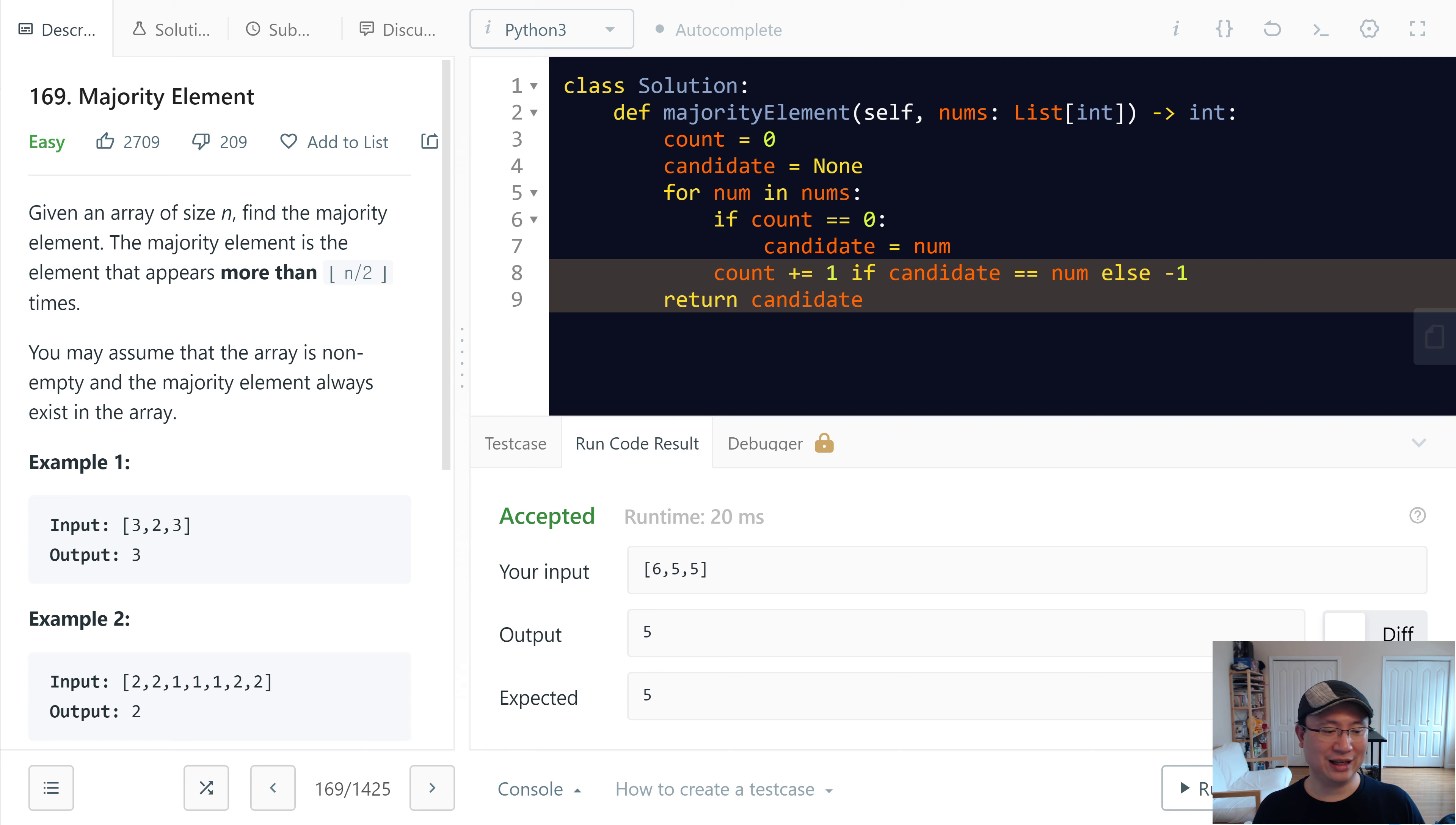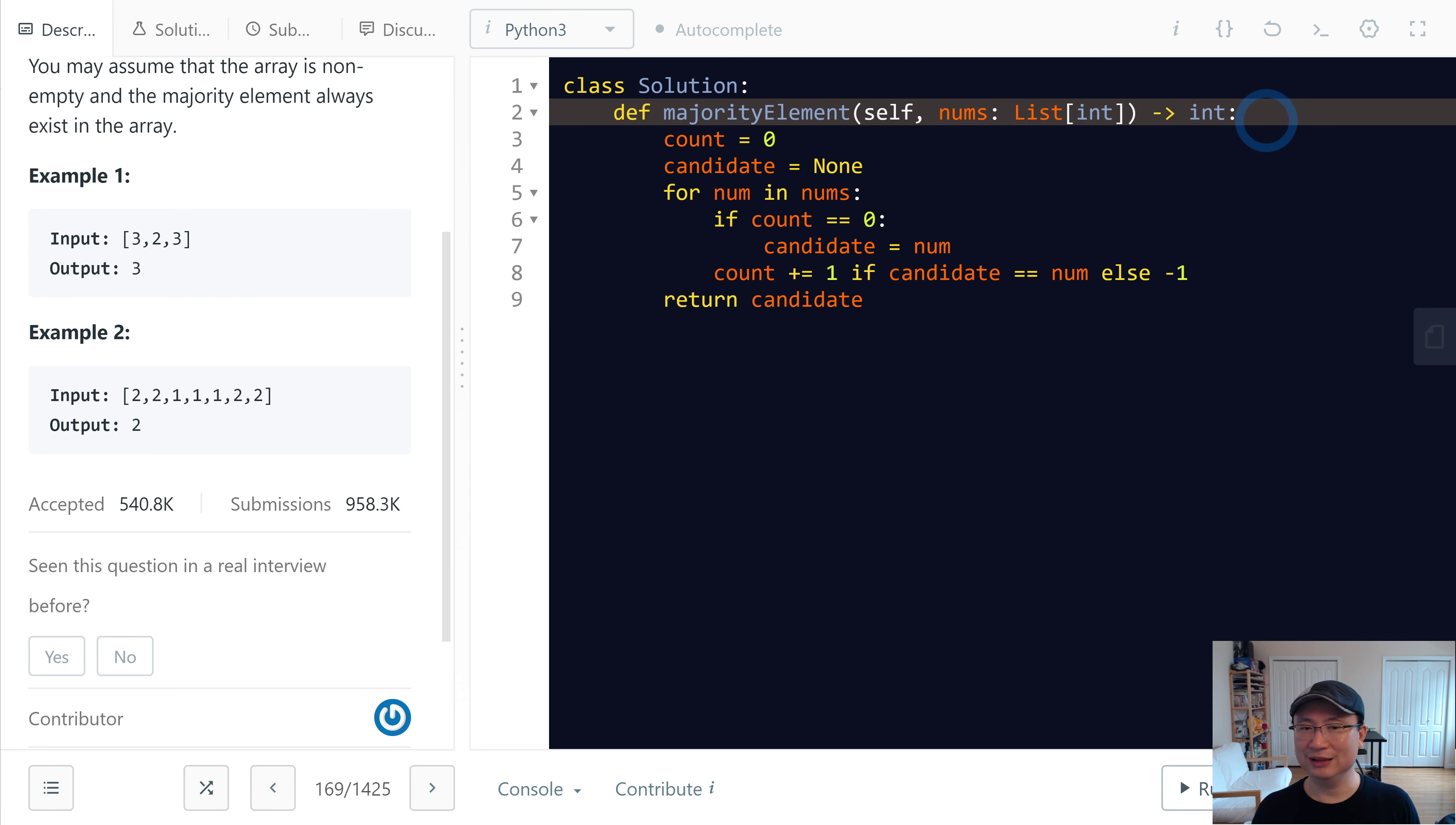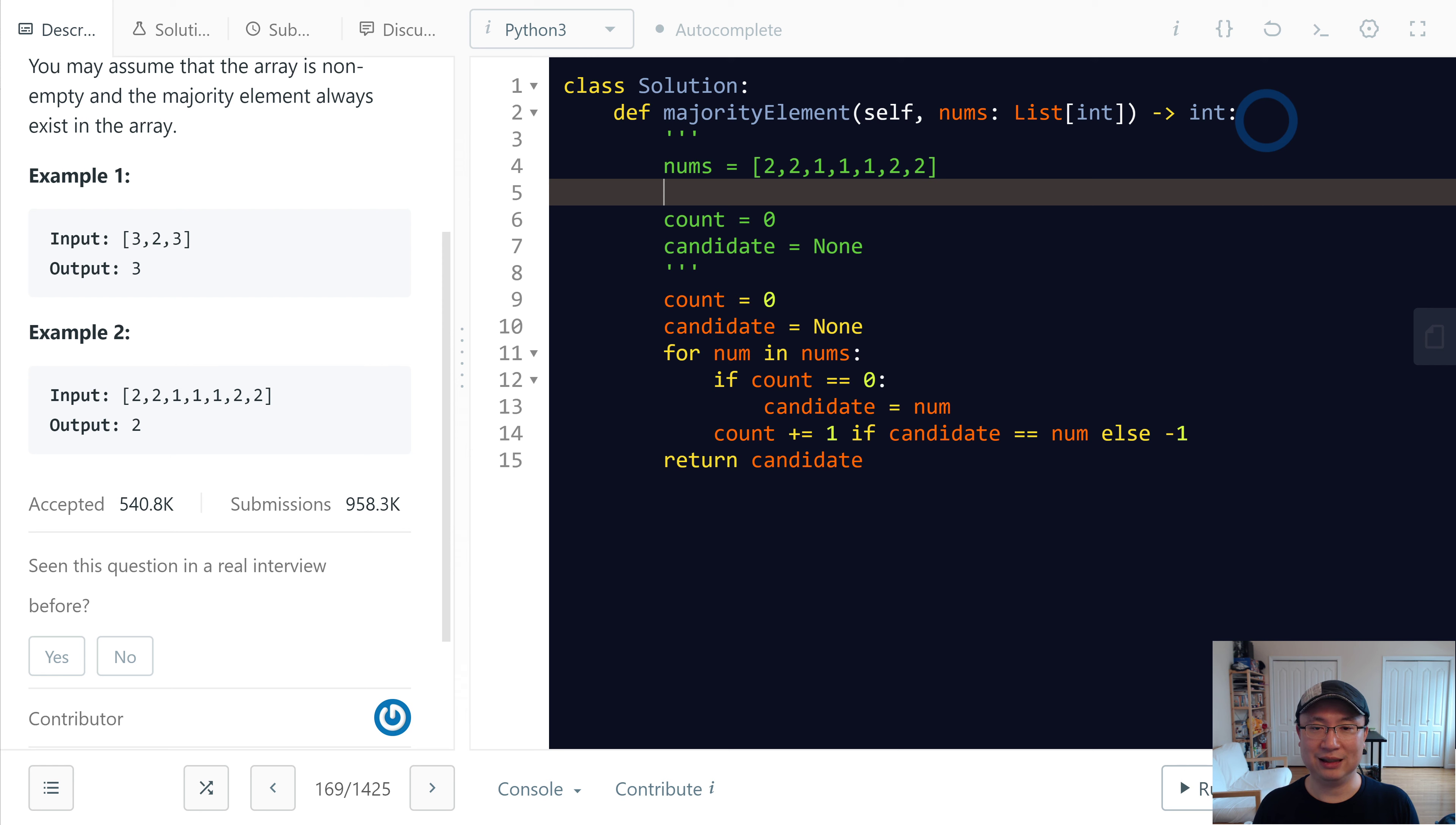Okay, looks good. I will use this example. And then I will show you by my hand. Count. And then count. Start with initialize with 0. Candidate initialize with none. And then let's start iteration.